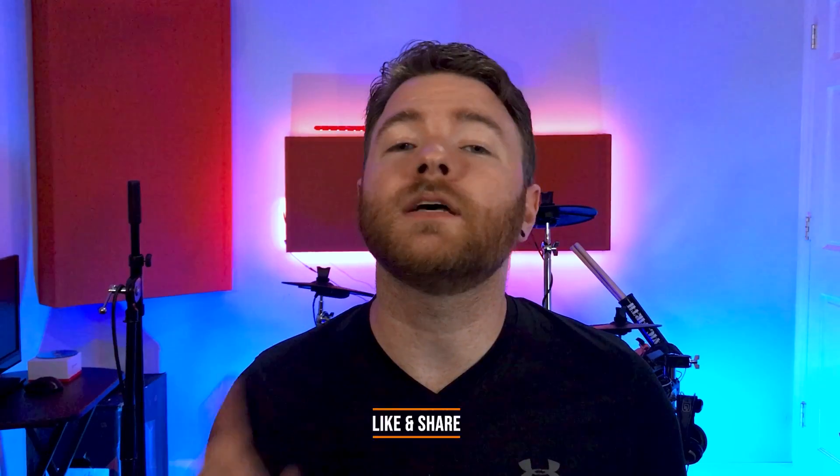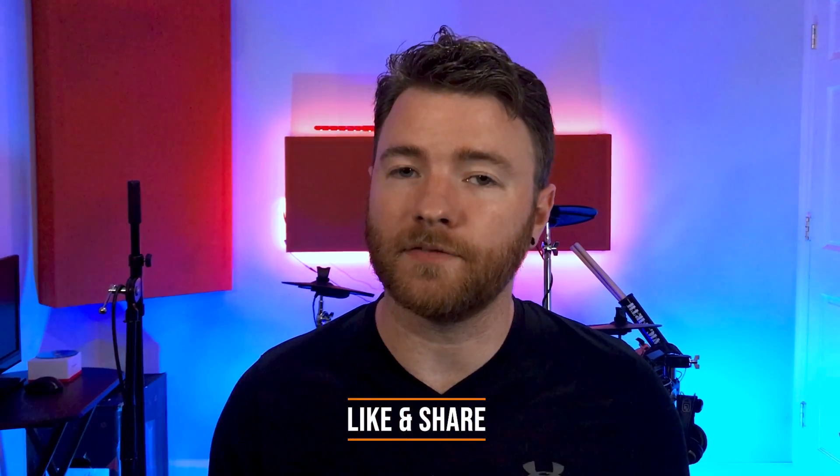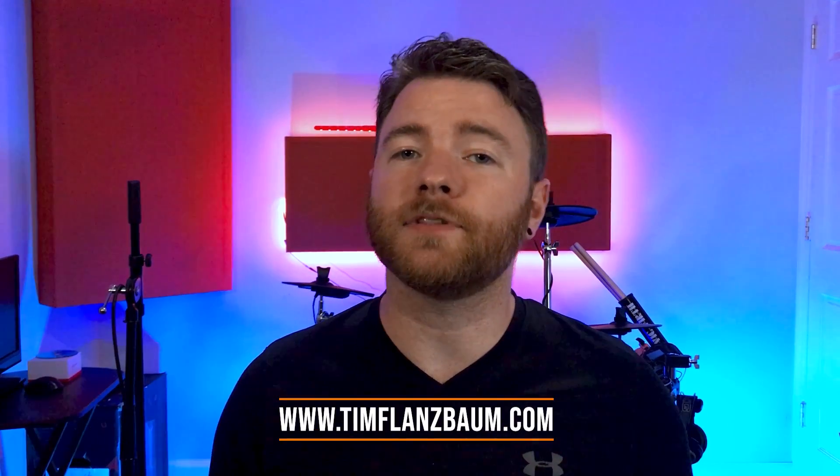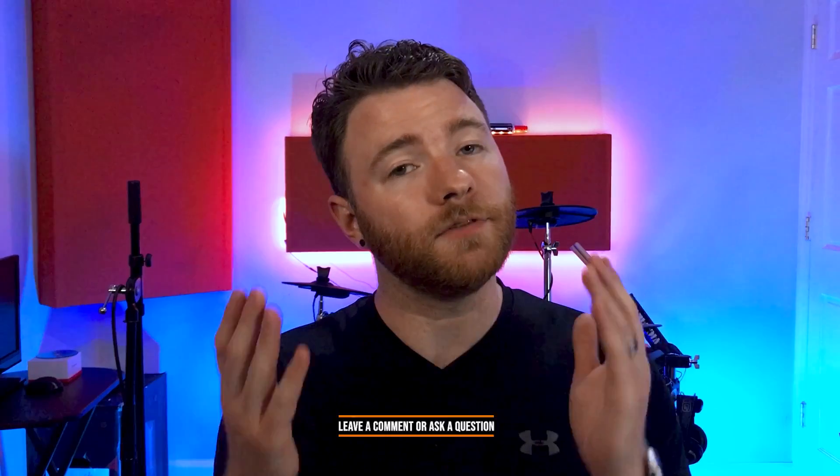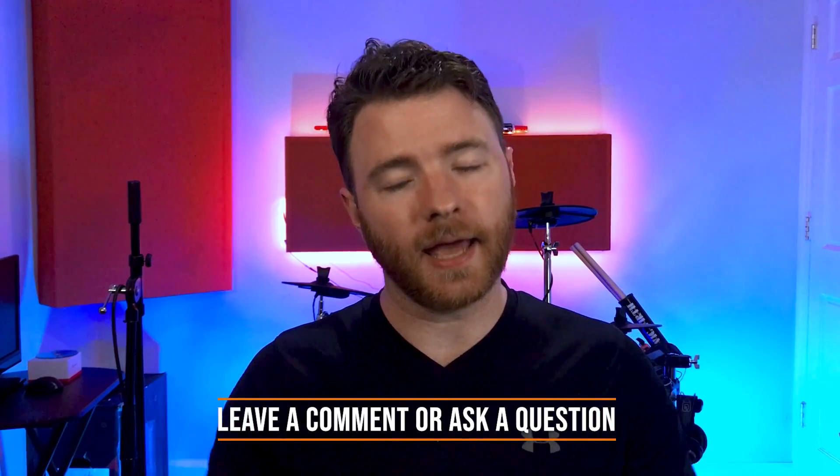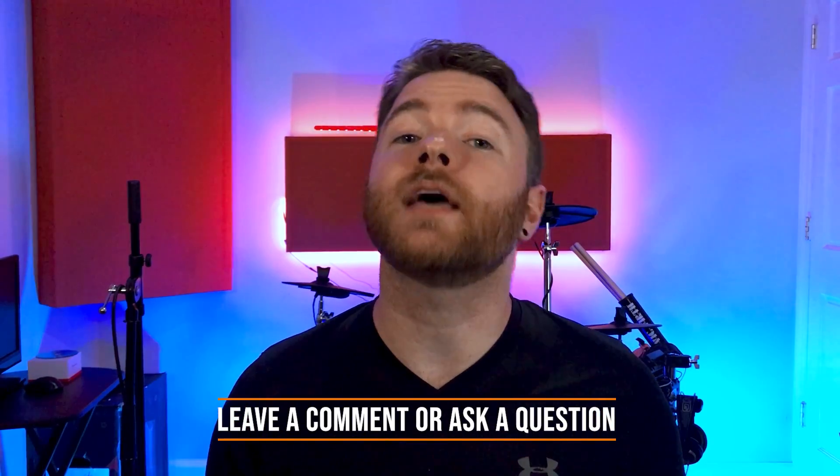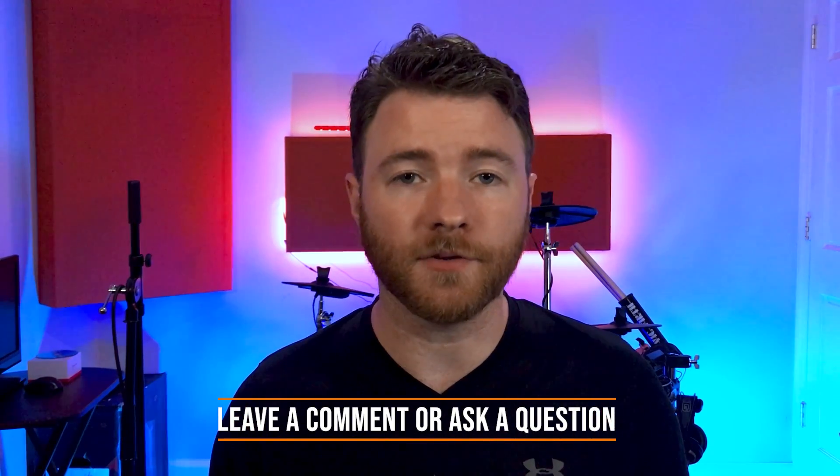That's all for now. If you found anything informative, please like and share the video. For more, visit timflansbom.com. And if you have a question, ask it in the comments, and I'll answer it in a future video. Thanks for watching.